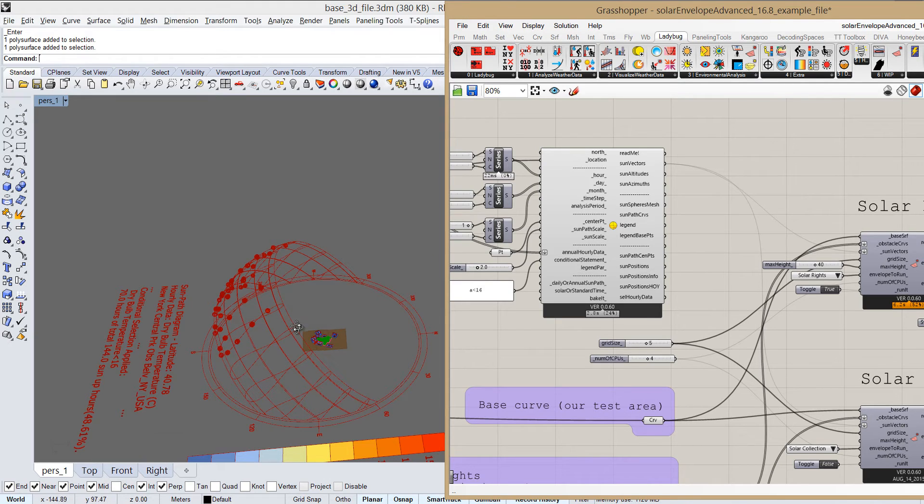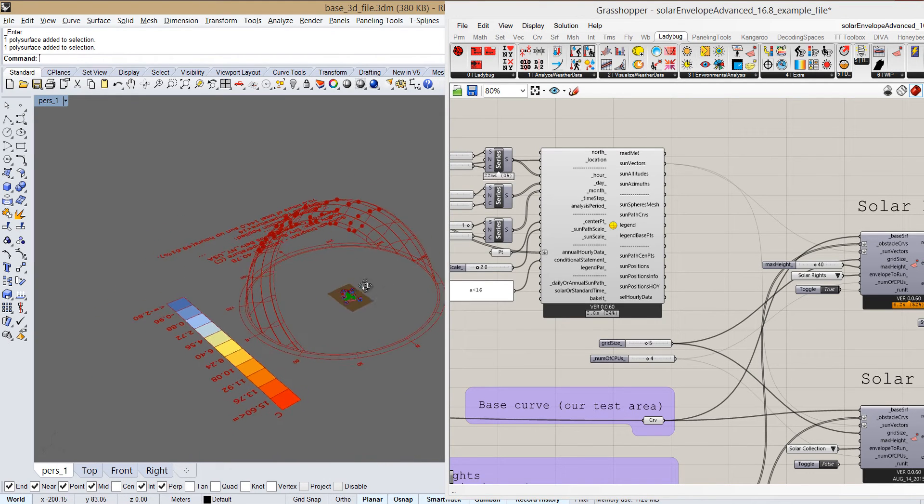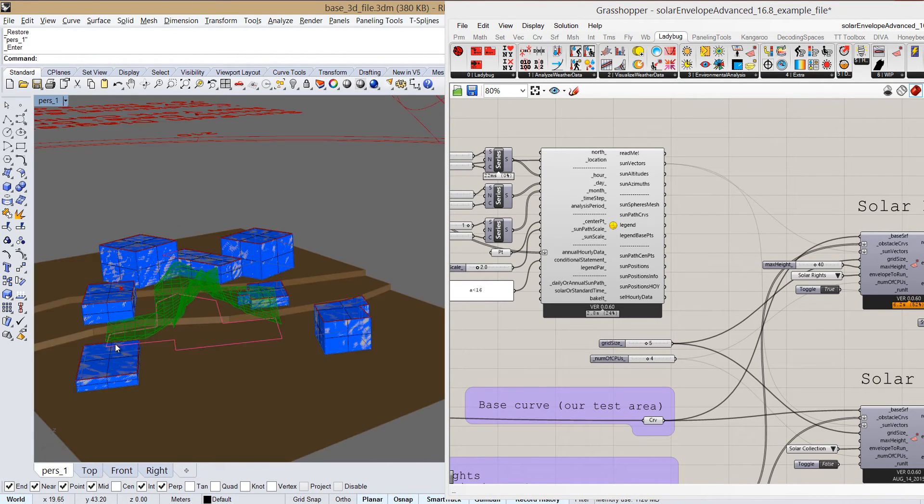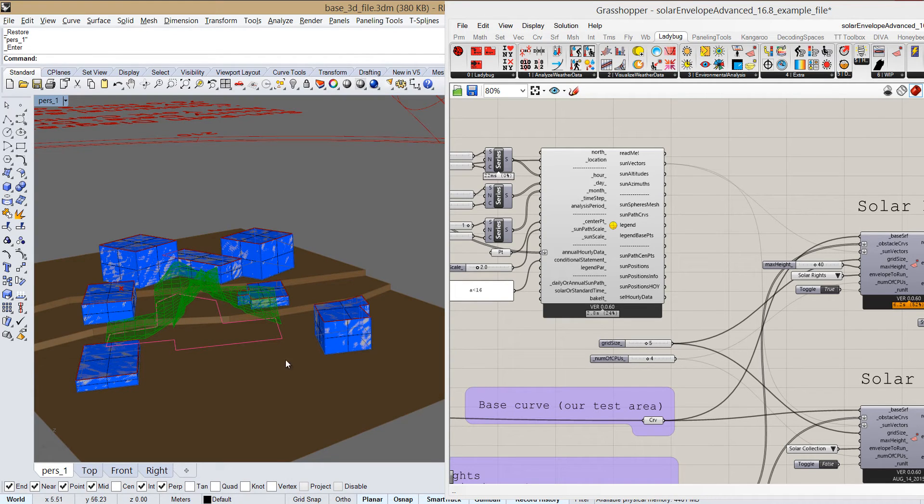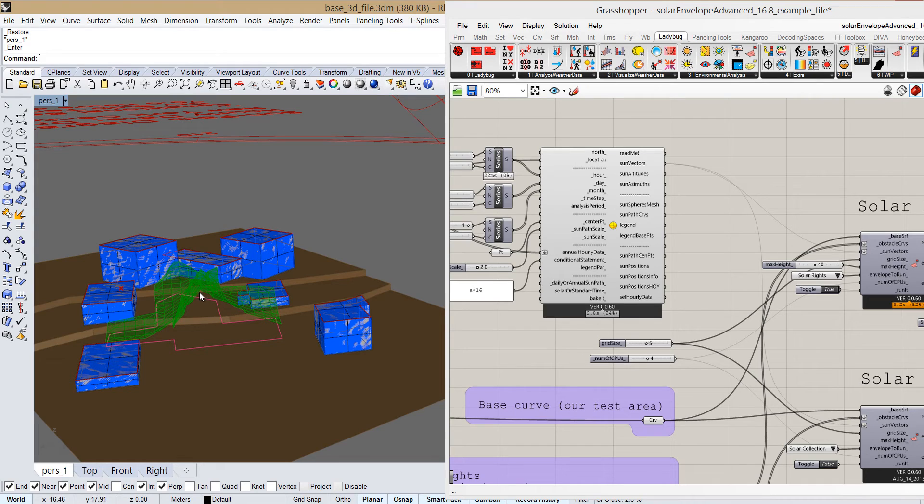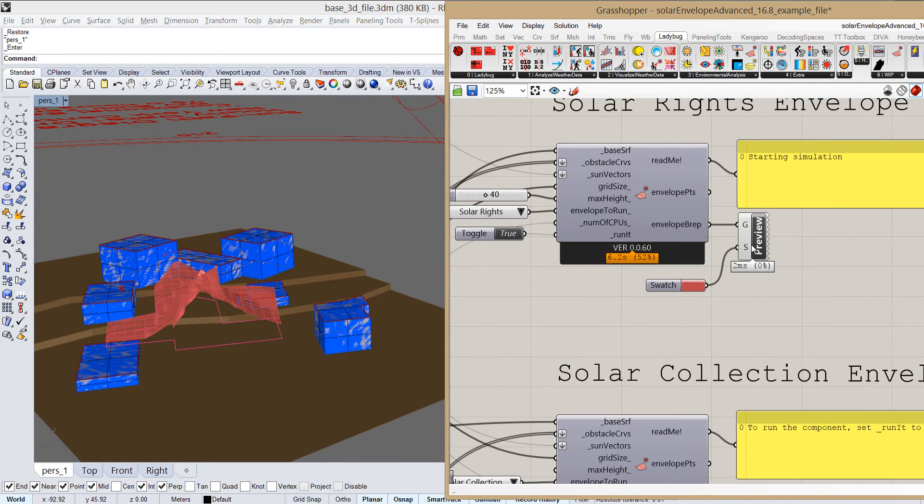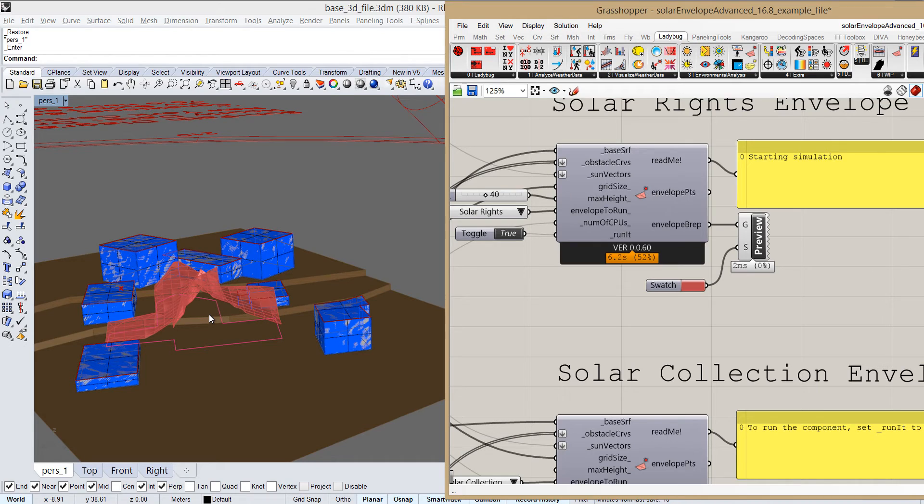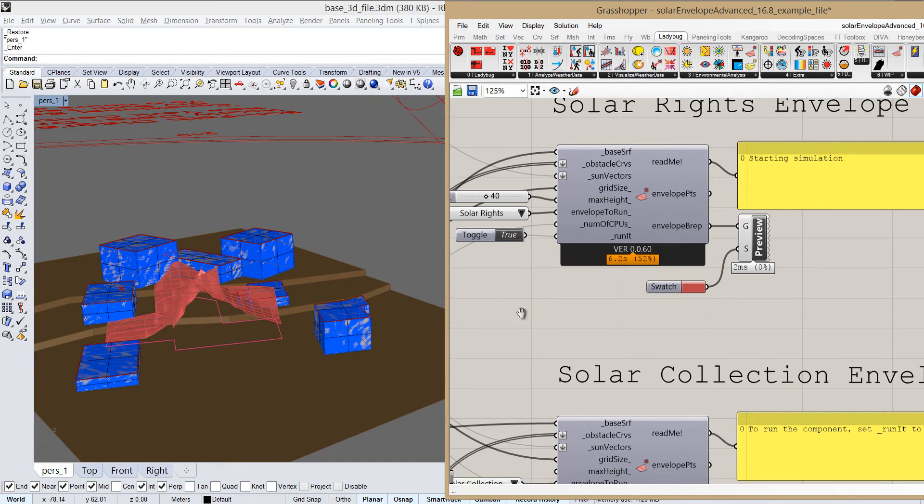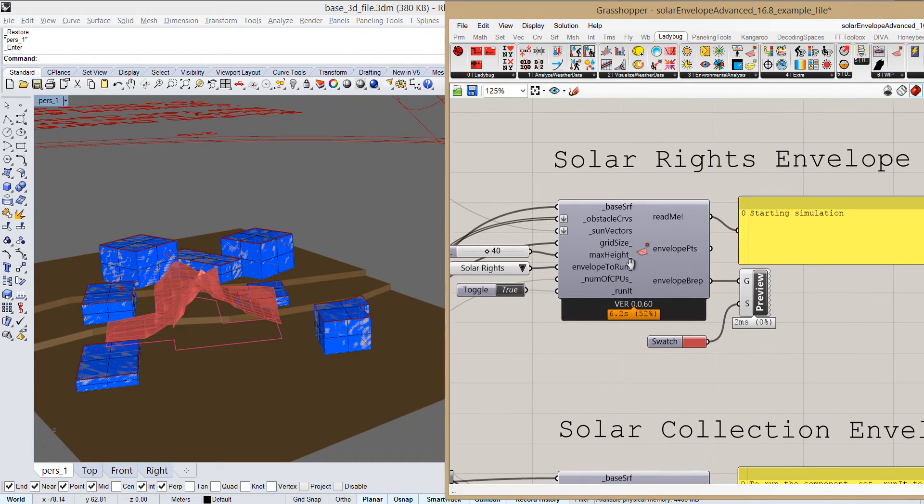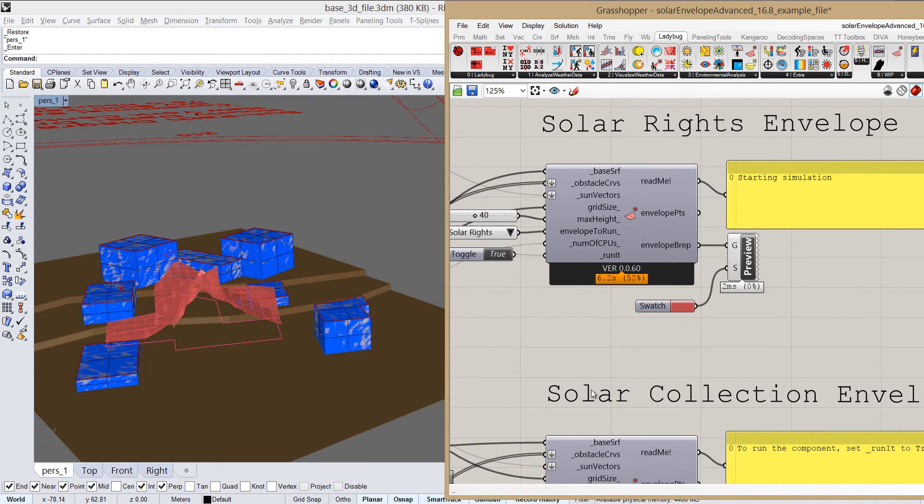So what this component actually does is that for all of these suns, all of these facades will get direct sun access if we build below and up to this 3D border that we have defined. And that is what we call here solar rights. We have another component here which is complementary and we're going to talk about it more at the end.